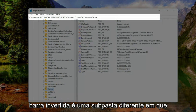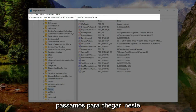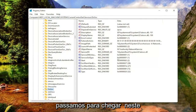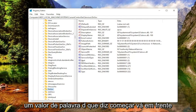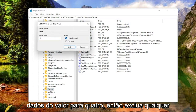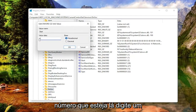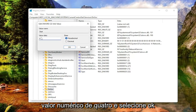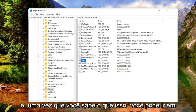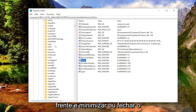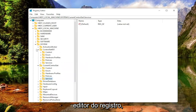Now on the right side, you should see a DWORD value that says Start. Go ahead and double-click on that and set the value data to 4. Delete whatever number is in there, type in the numerical value of 4, and then select OK. Once you're done with that, you can go ahead and minimize or close out of the Registry Editor.